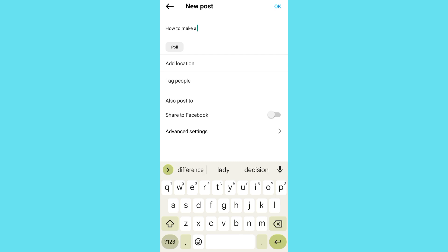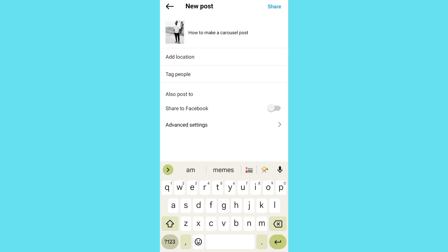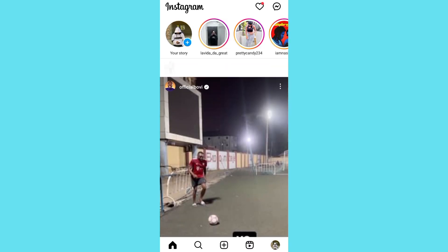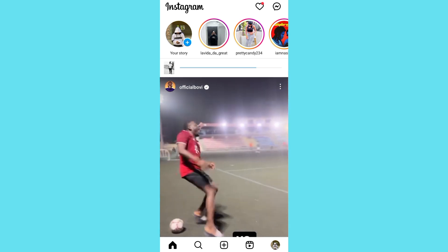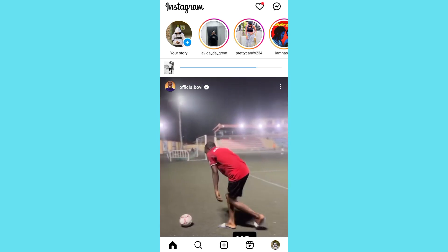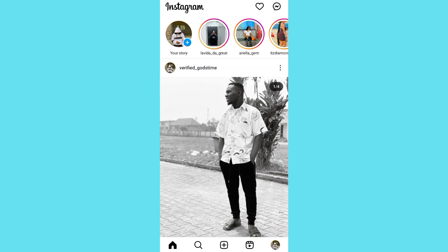You can go back, then you can write the caption yourself — like something like 'how to make a carousel post' — then tap on OK right here. Then you can share it to your Instagram right here. You can see it's ready, so let's wait for it to load. This is how you can create a carousel post on your Instagram.